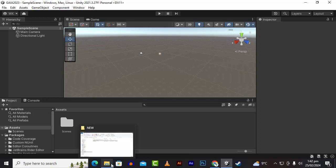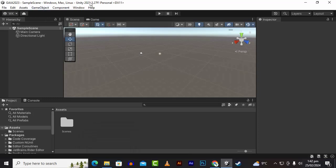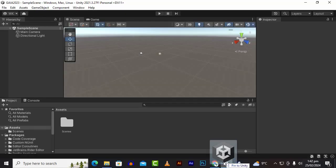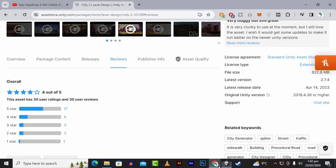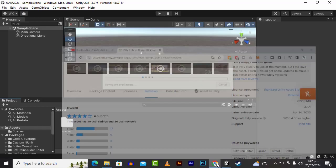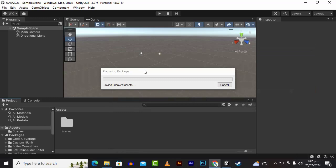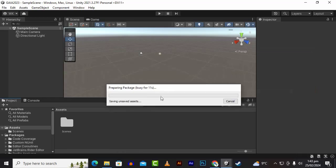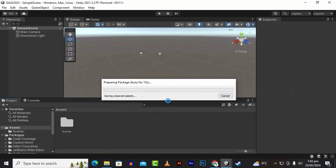We are using Unity 2021.3.27 f1 LTS and the latest variant of City2, which is 2.7.4. These versions are important; otherwise you may face some issues.